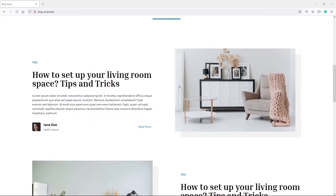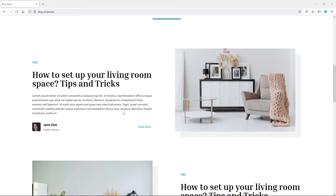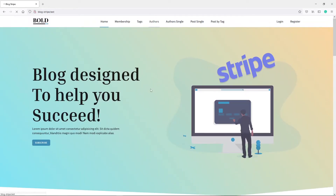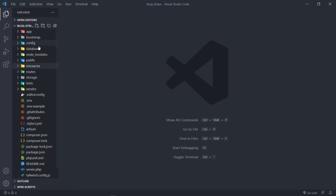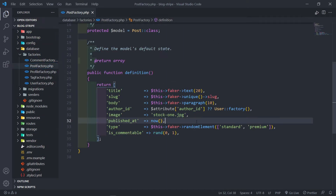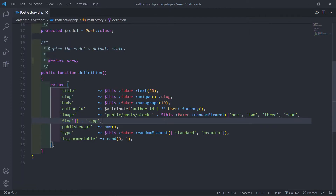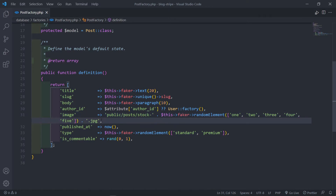I need to update my post factory because I want the images to be dynamic - actually random and coming from the database, not static. So let's go to our database factories and update the post factory. The image field should be public post stock, then I use a random fake element - one, two, three, four, or five - and concatenate JPEG, like that.